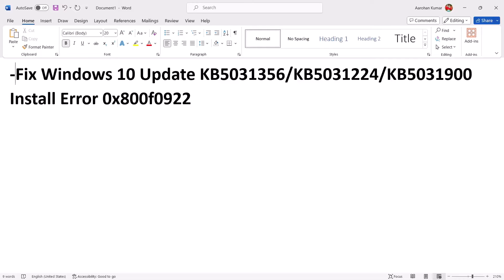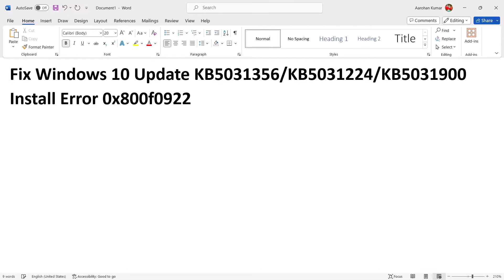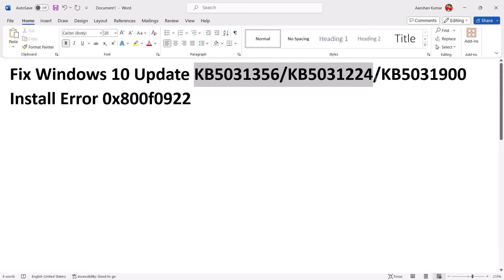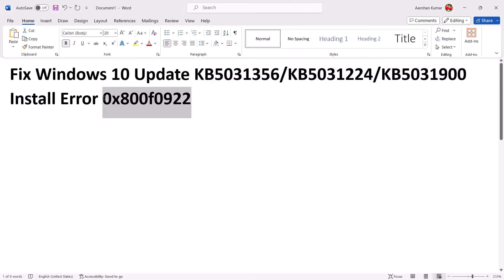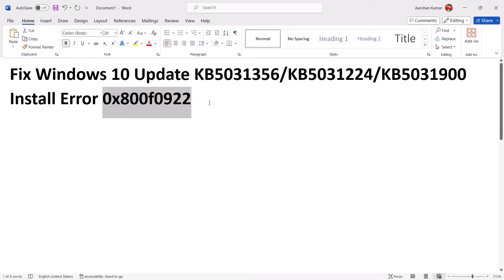Hello guys, welcome to my channel. Today in this video I'm going to show you how to fix when you are unable to install updates KB5031356, KB5031224, or KB5031900 on a Windows 10 computer because of error 0x800f0922. If you are receiving this error code, please follow the steps shown in this video.